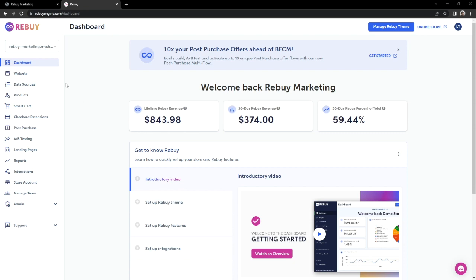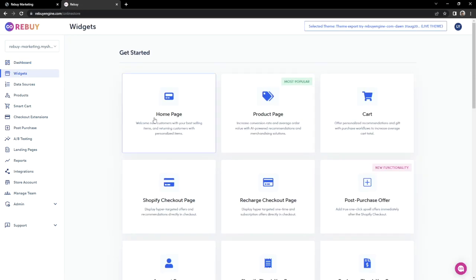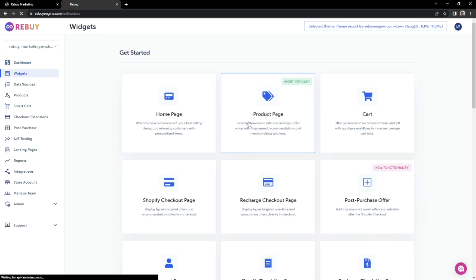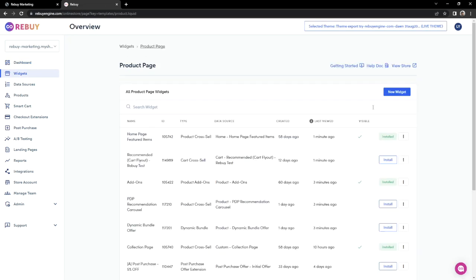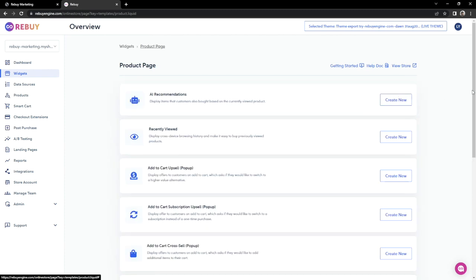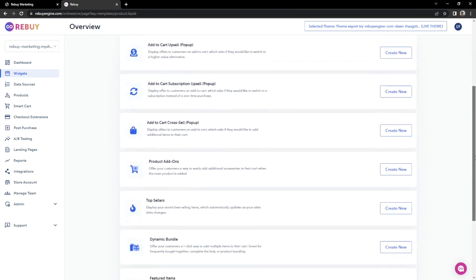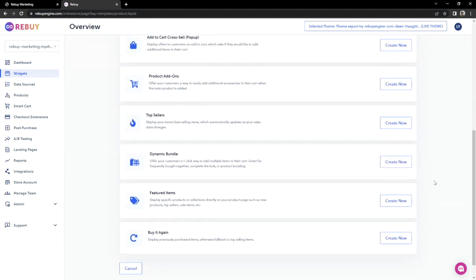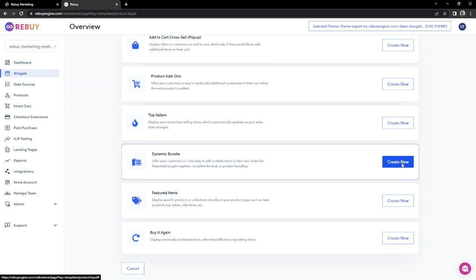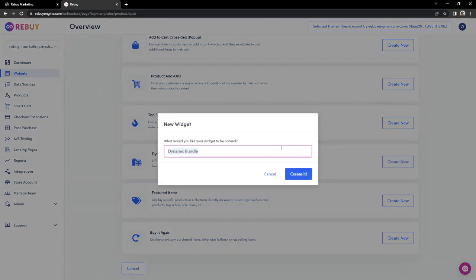Let's go into our widgets page and click on Product Page. Let's click on New Widget and scroll down until we see Dynamic Bundle. Let's click Create New, and name it Dynamic Bundle Offer, and create.